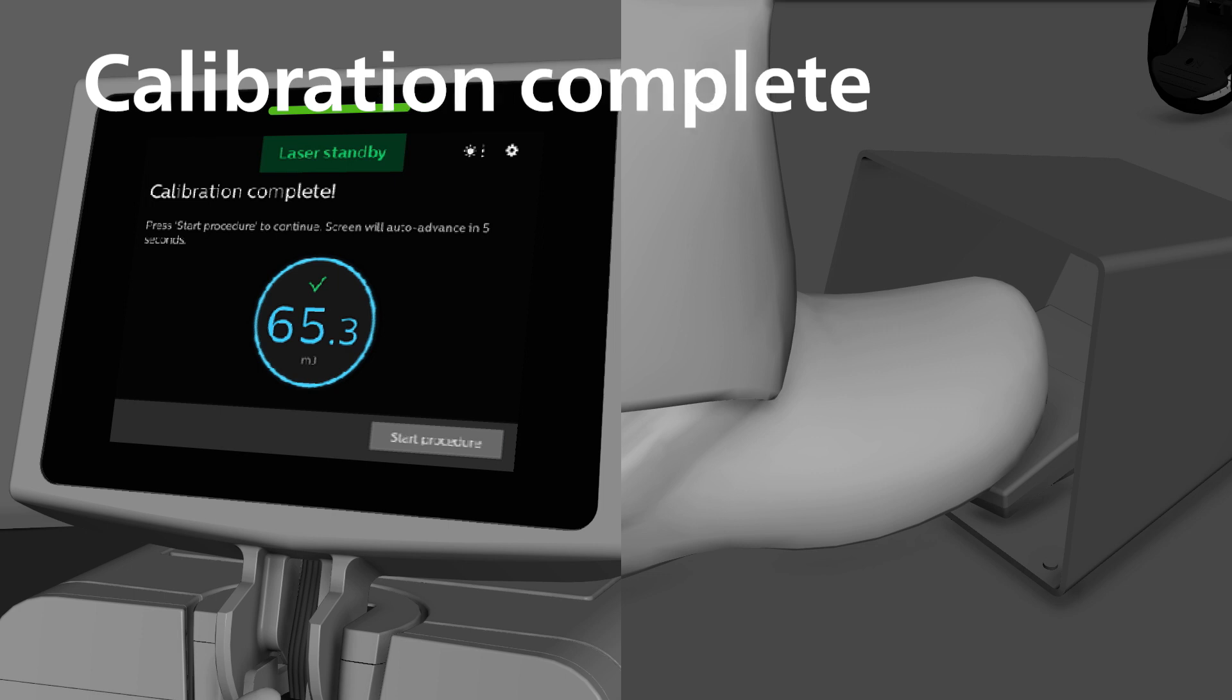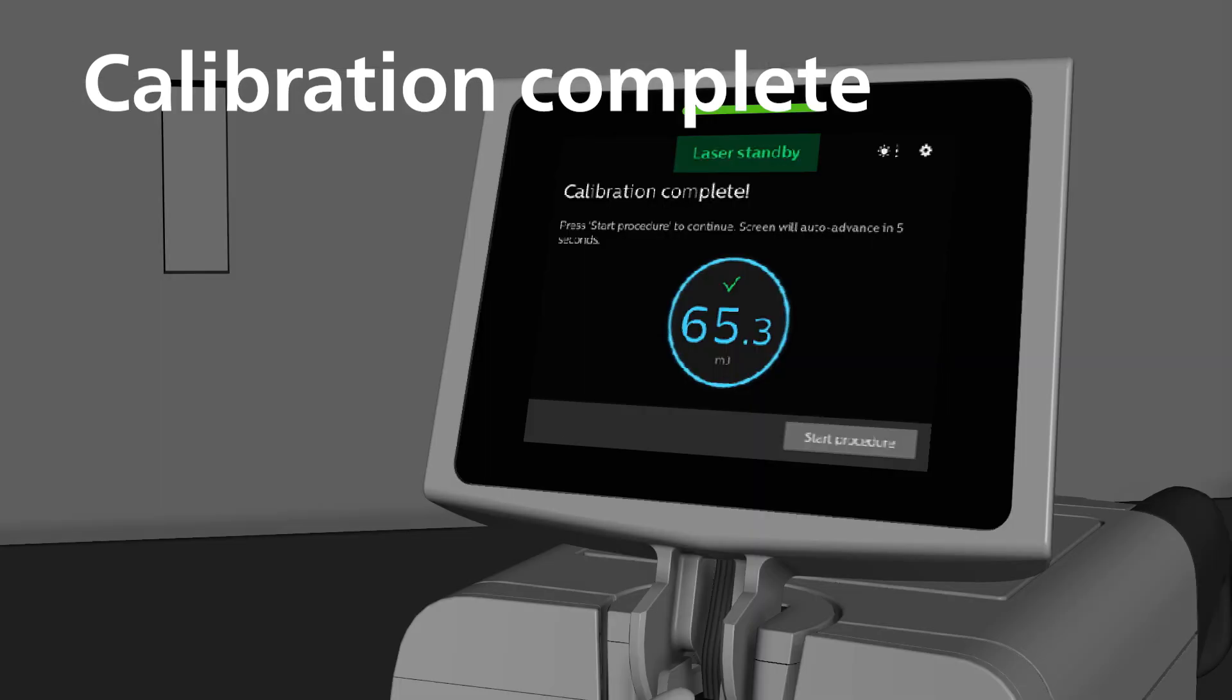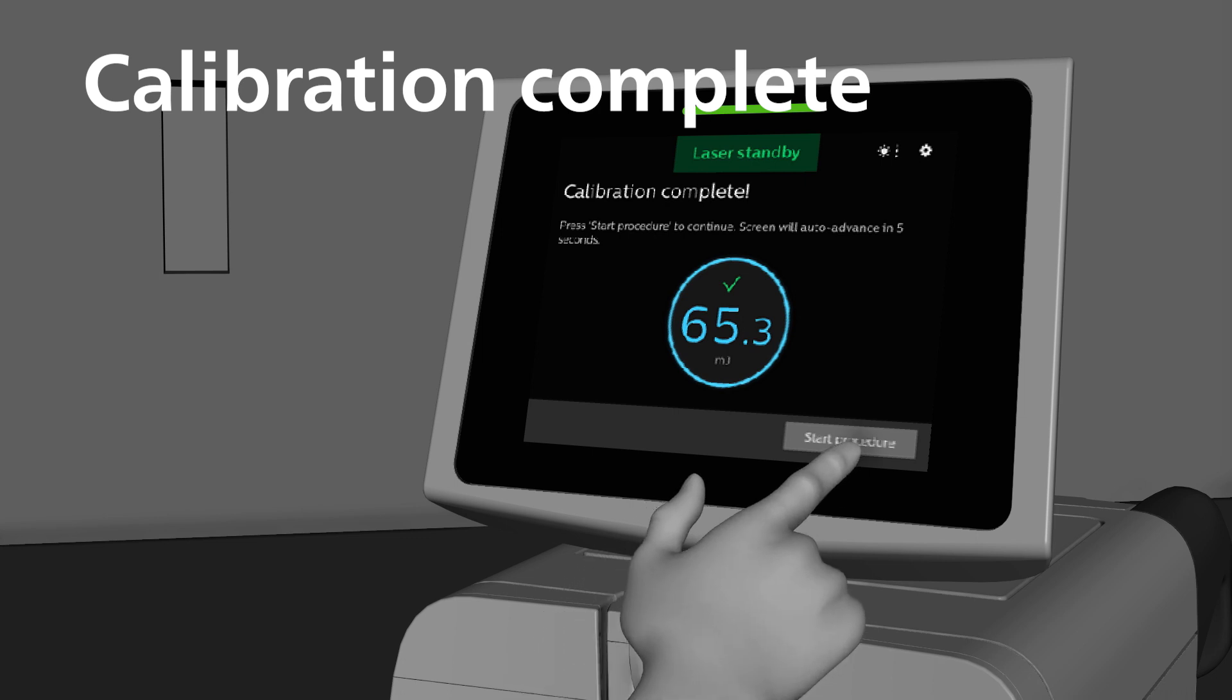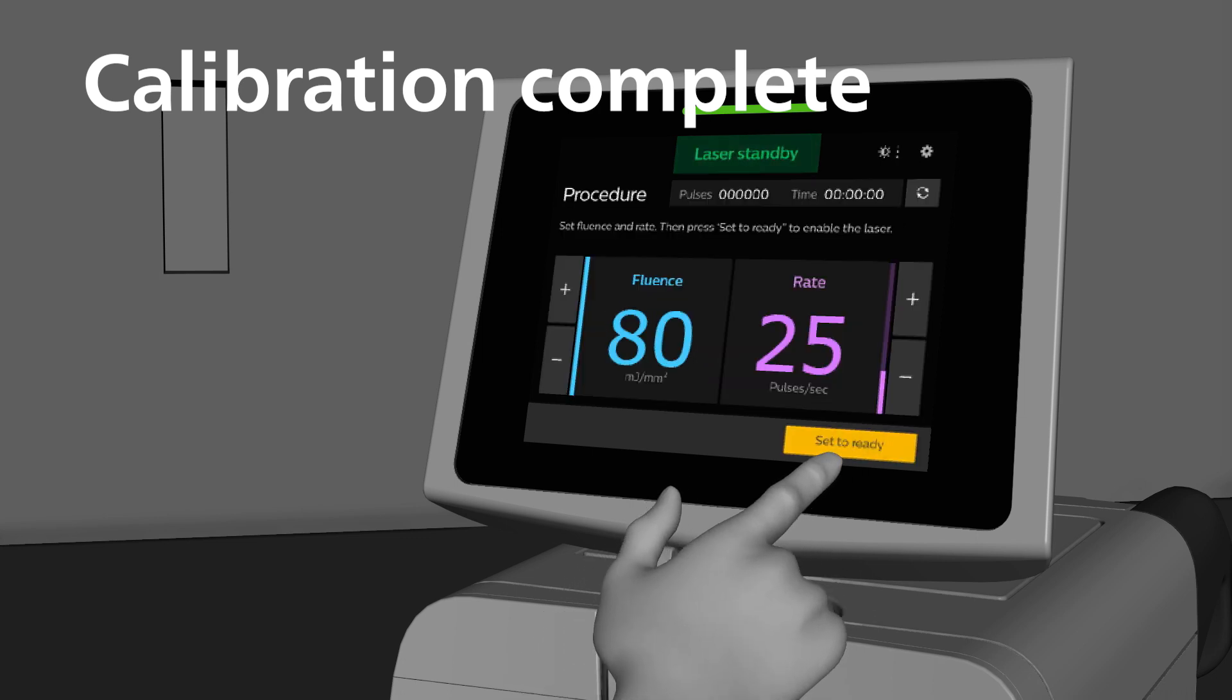Once calibration is complete, the system will display the calibration complete screen. The calibration energy is displayed to compare the calibration energy reading with the energy range for the fiber optic catheter selected. See catheter package for appropriate ranges. The system will auto-advance to the procedure screen in 5 seconds. This may be bypassed by pressing Start Procedure button.